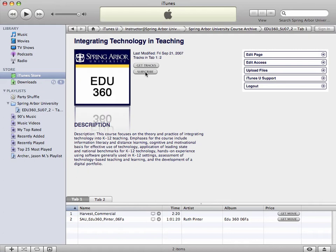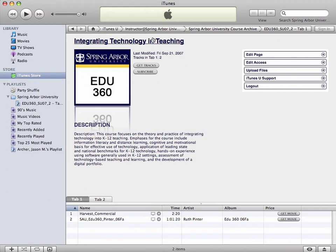Click the Subscribe button, and what will happen is whenever you upload any new content — whether it be a PDF file, an audio file, or a video file — into iTunes U into EDU 360: Integrating Technology and Teaching, if your students have clicked the subscribe button, whenever they open up iTunes and they're connected to the internet, iTunes will automatically go out, look for EDU 360, know that the student is connected to and registered for that course, and will automatically download any files associated with EDU 360 into a folder.